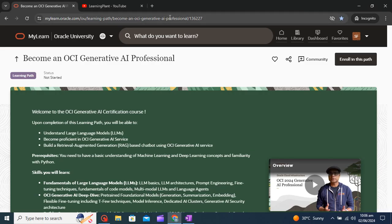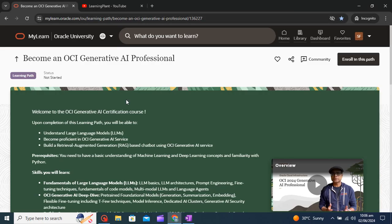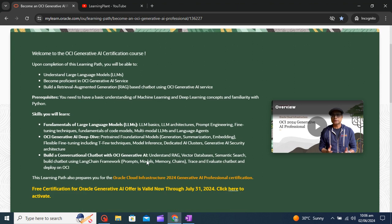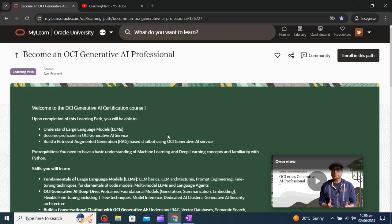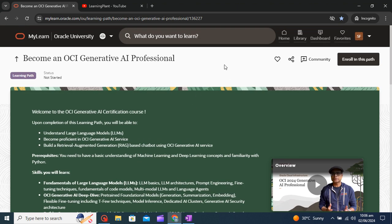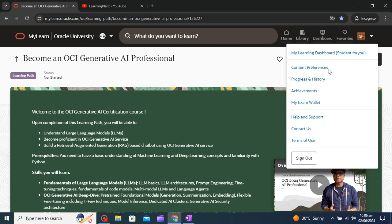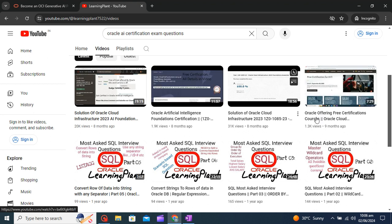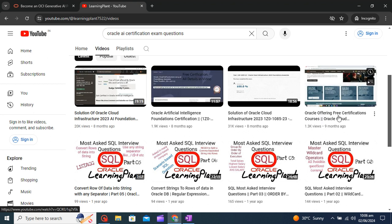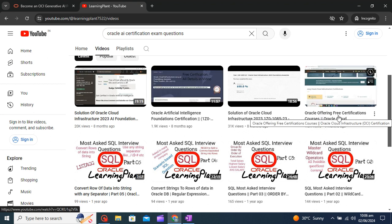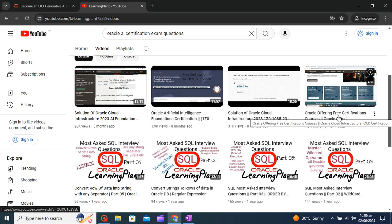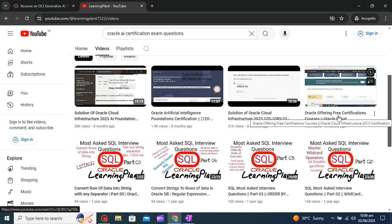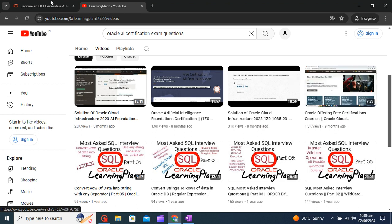How you can register? When you click on this link you will be prompted to this website and then you can just log into your Oracle account. If you don't have the Oracle account you can see my previous video. In this video also I have covered the registration steps.